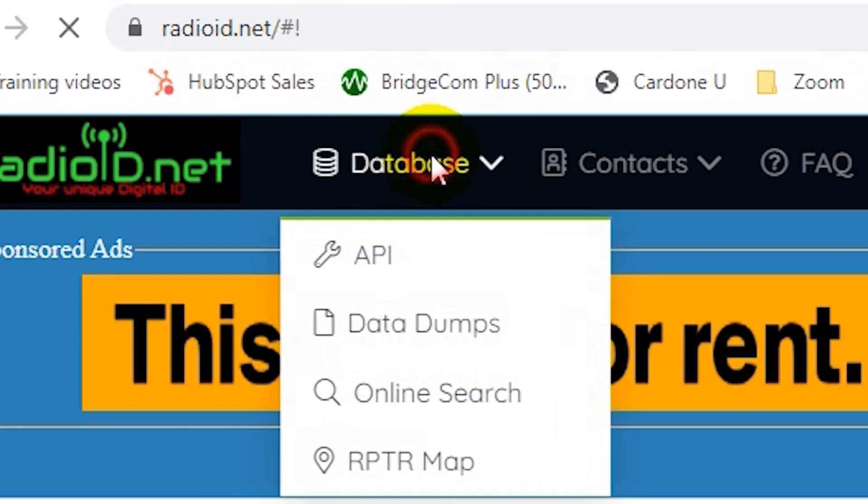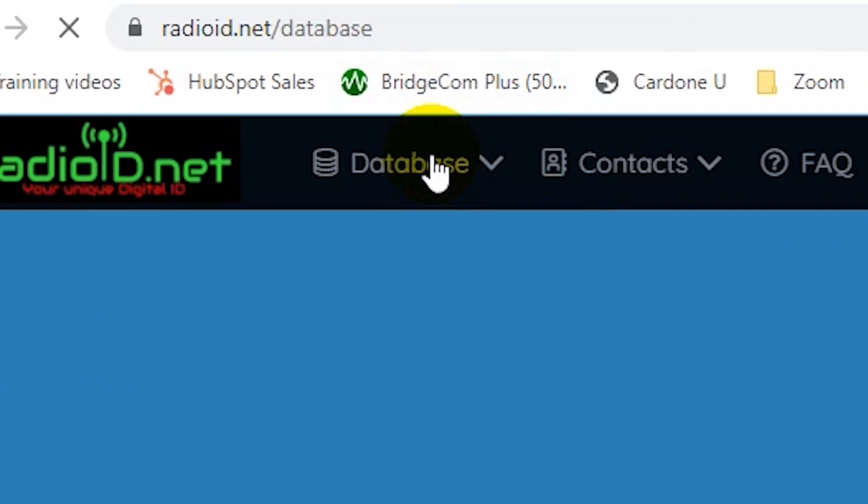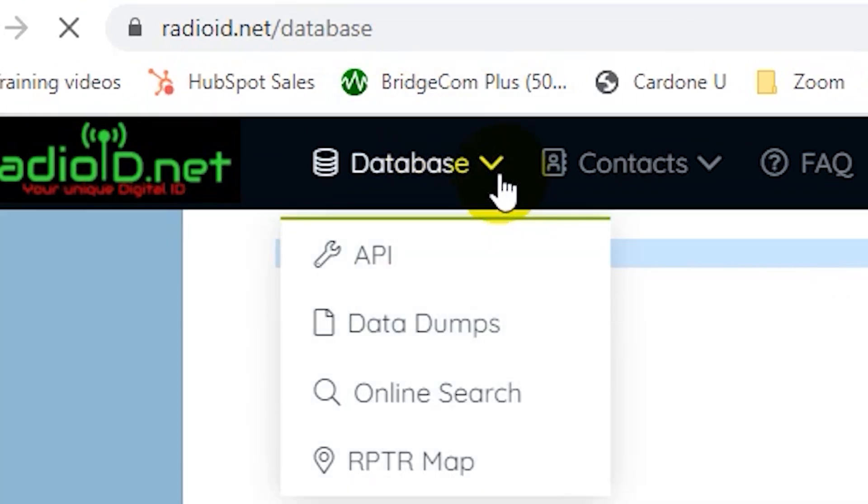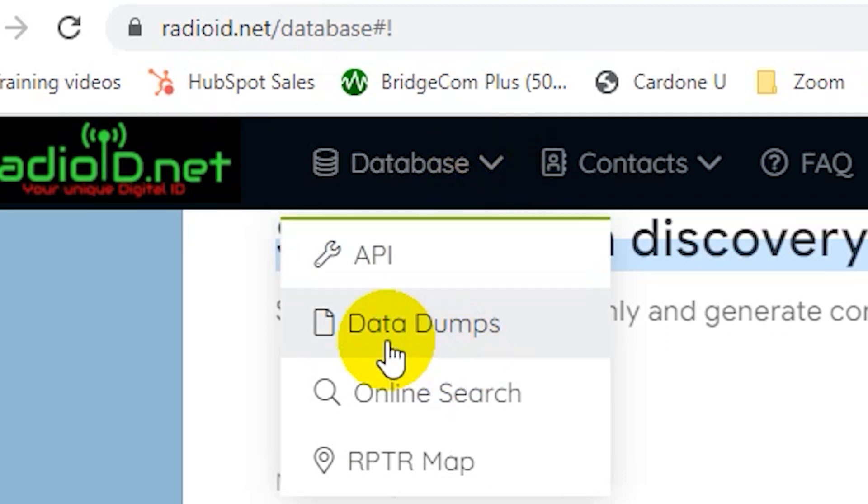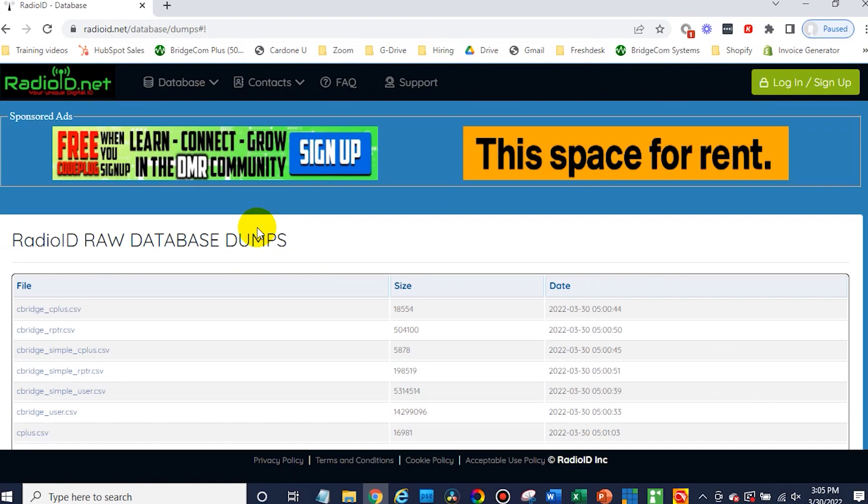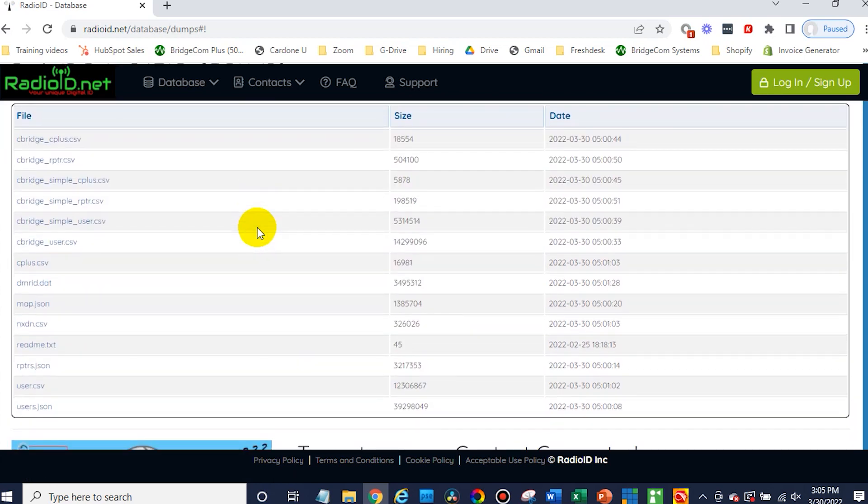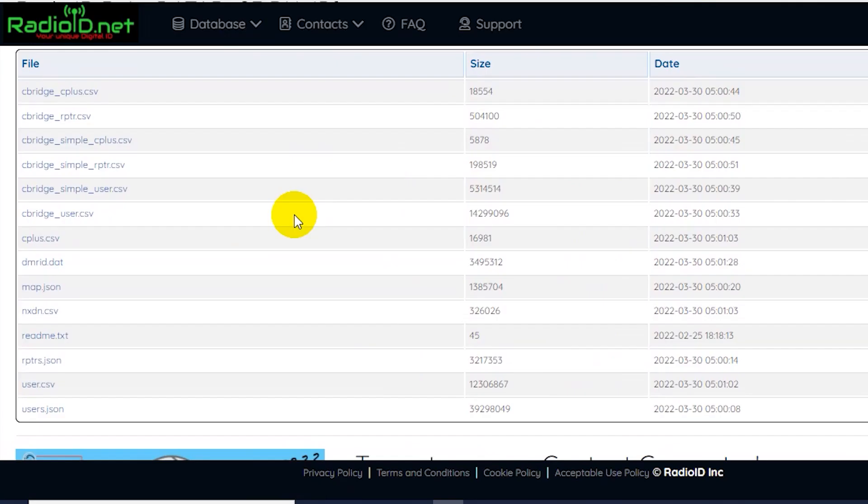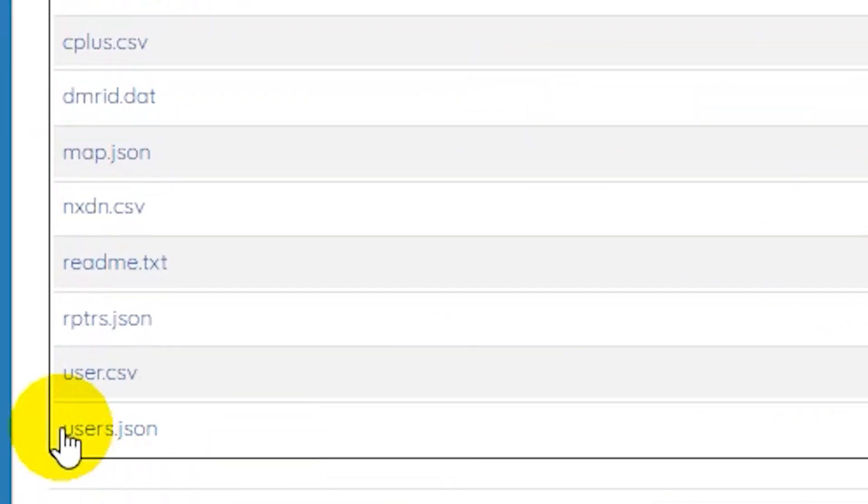Then go to database. And we actually want data dumps right here. Click on data dumps. And once you're there, there's a lot of different options. What you want is the user CSV right down here near the bottom. Click on that user CSV.